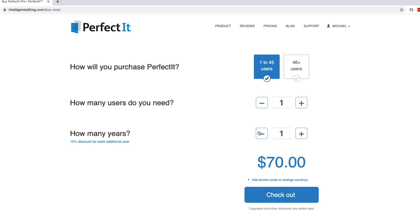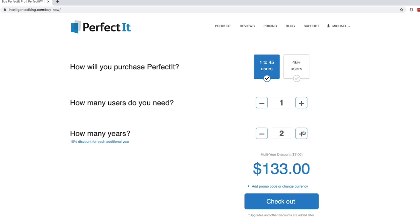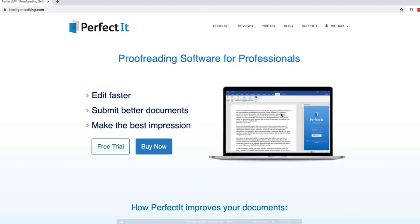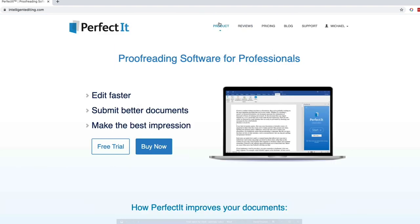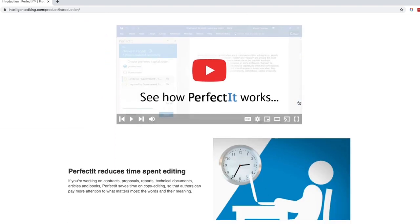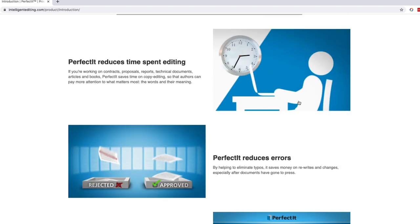Now, another thing that might tip the scales for some of you is that you can get a 10% discount for each additional year of a license that you purchase. So for example, it's $70 a year. But if I want to purchase a $2 license, you can see that the discount here goes down. So and yes, while there is a cost to this software, just know that there are a lot of editors out there who use this and who find it very helpful.